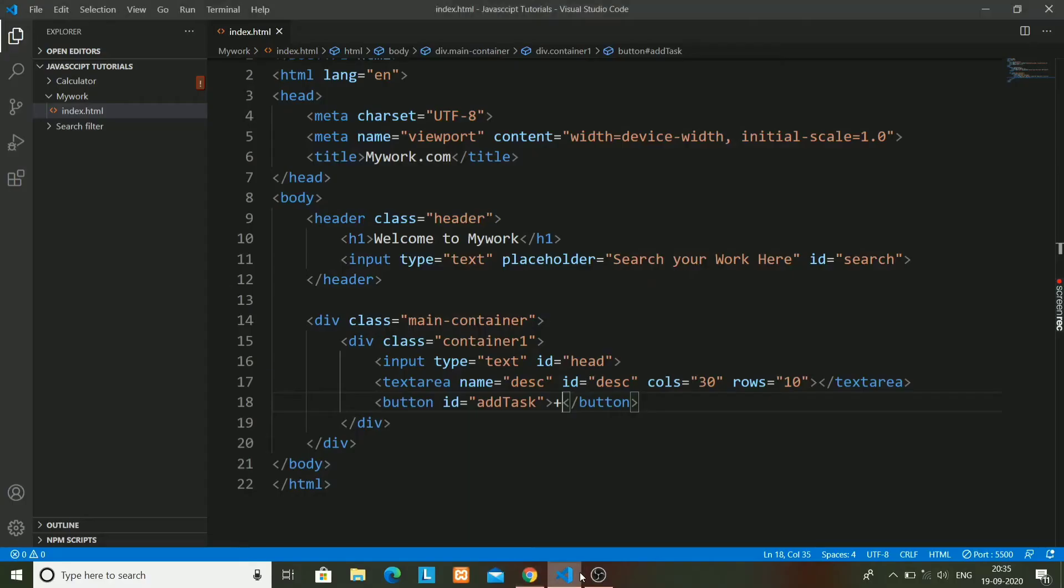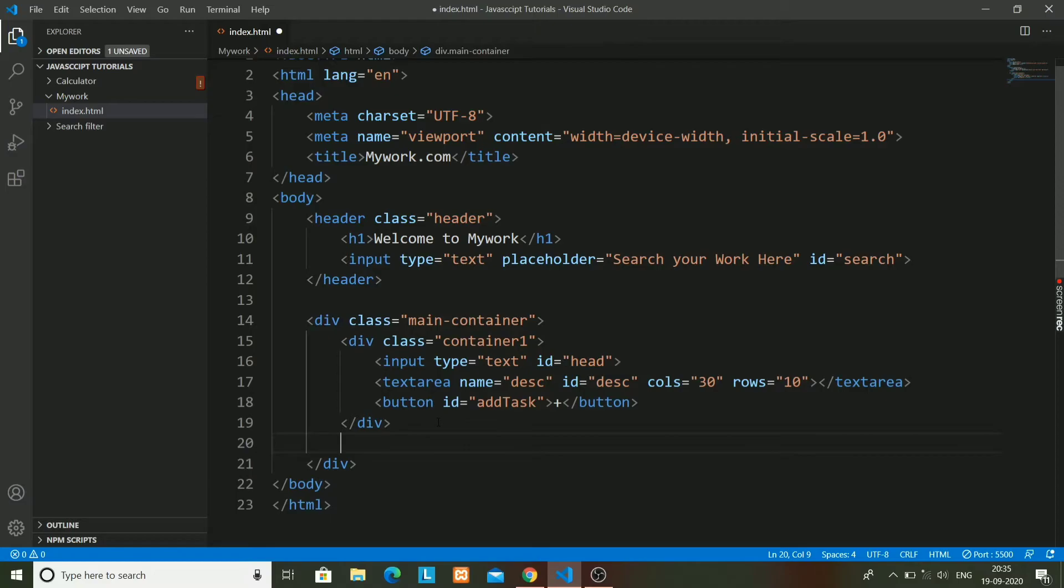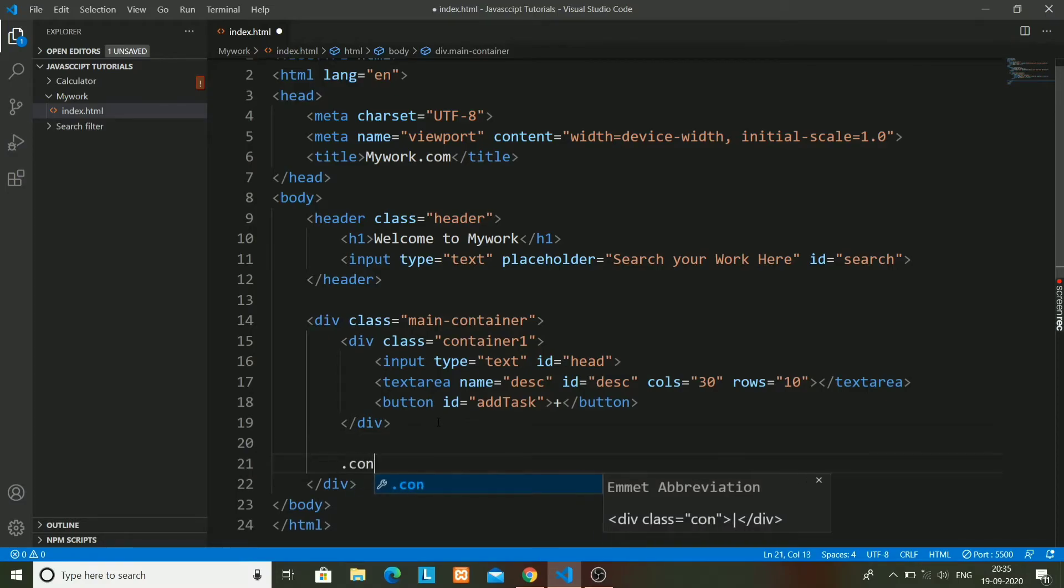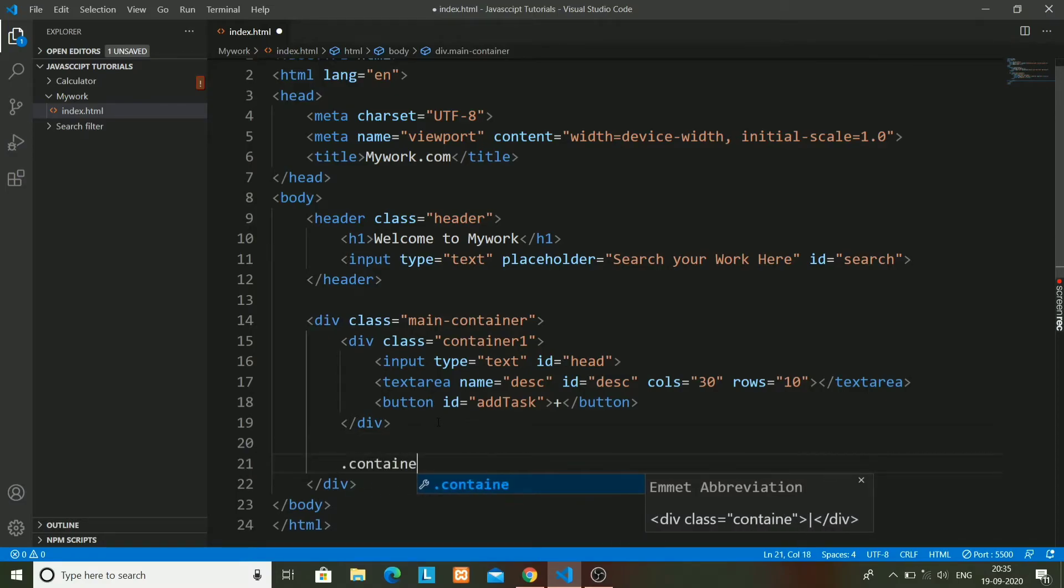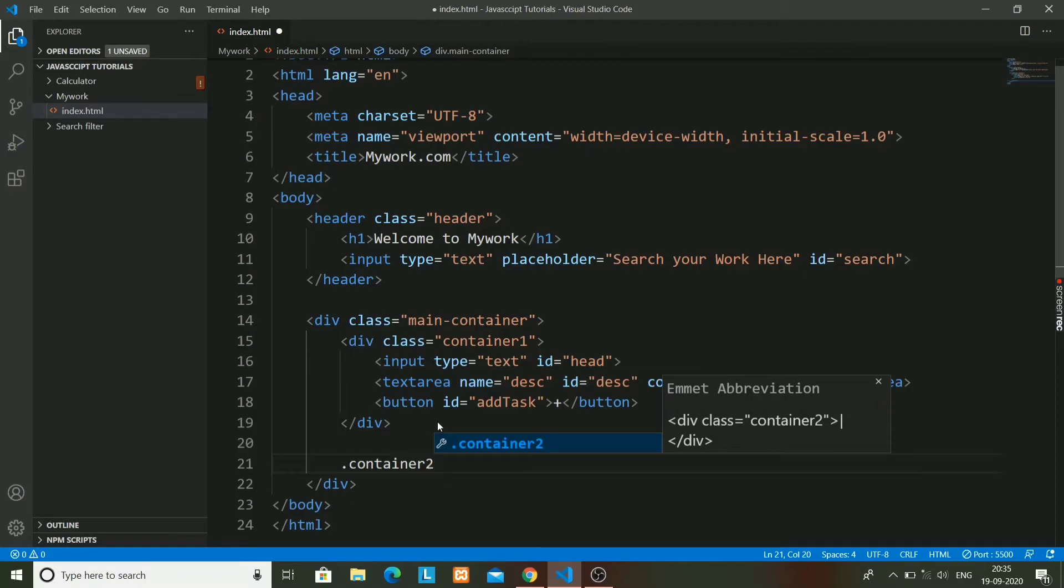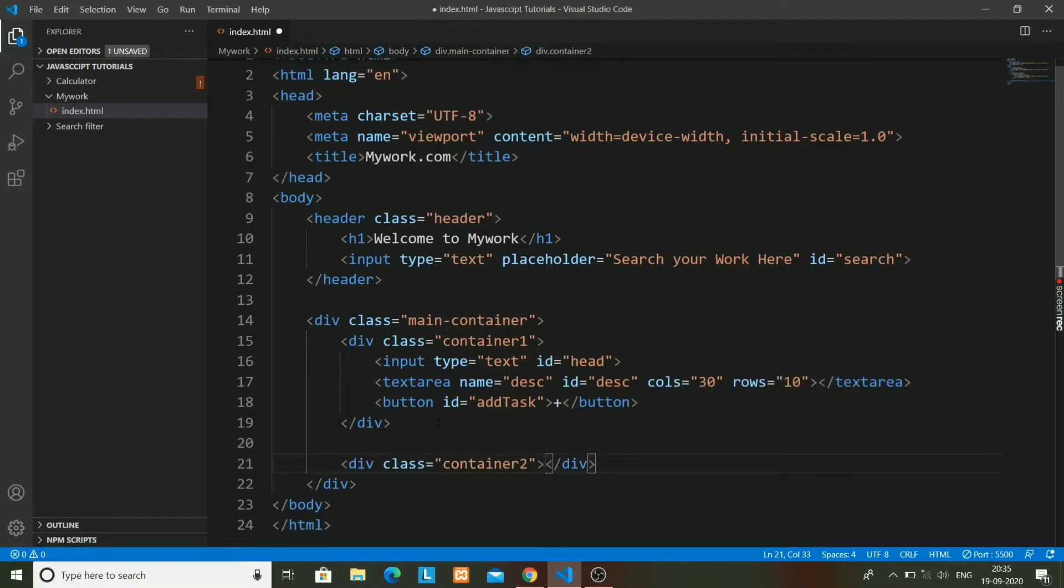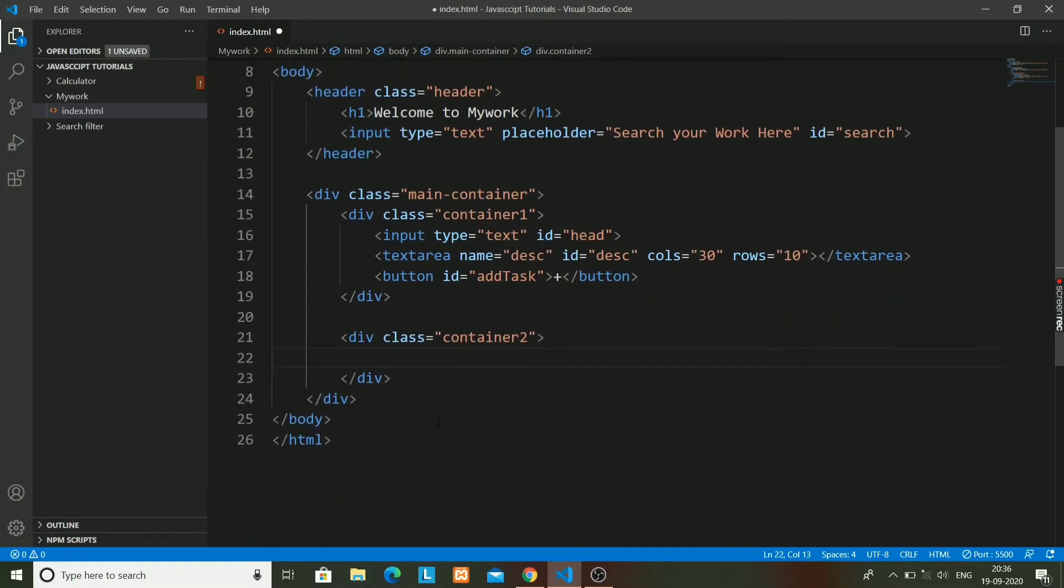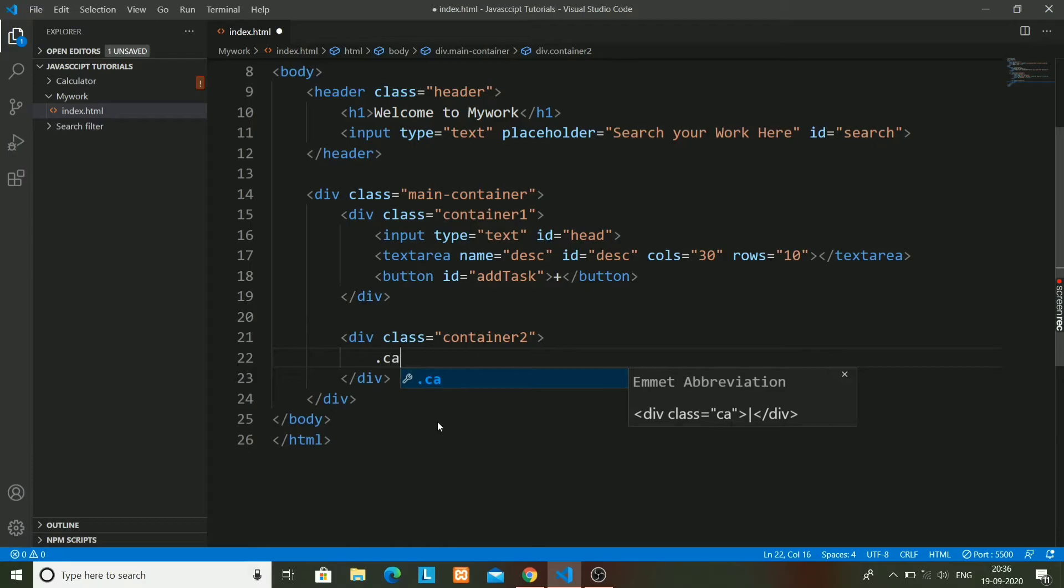This is the add button. I've named it as add-task, its ID is add-task. Container-2 for displaying the work that has been saved. In this container, we will have cards for particular works.